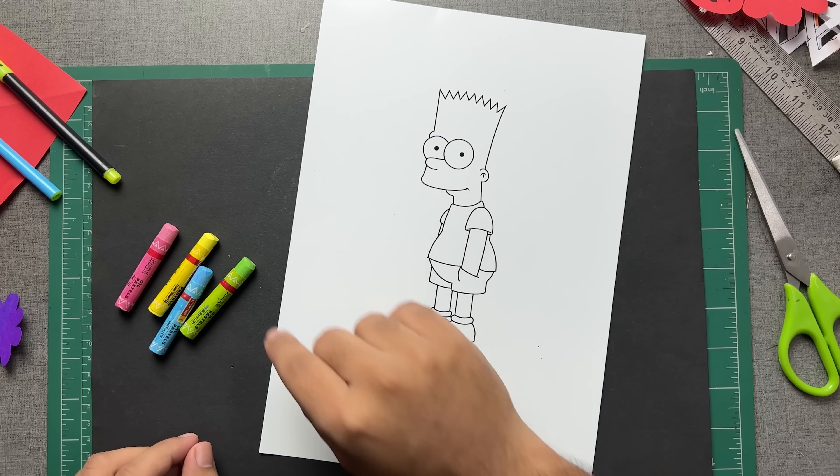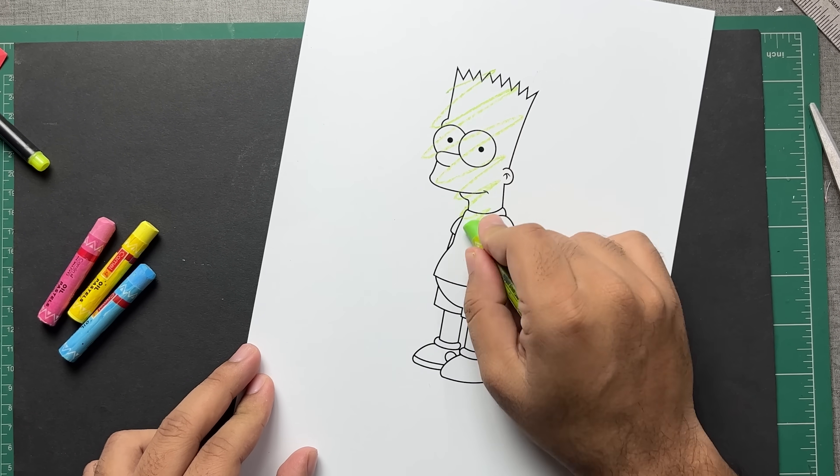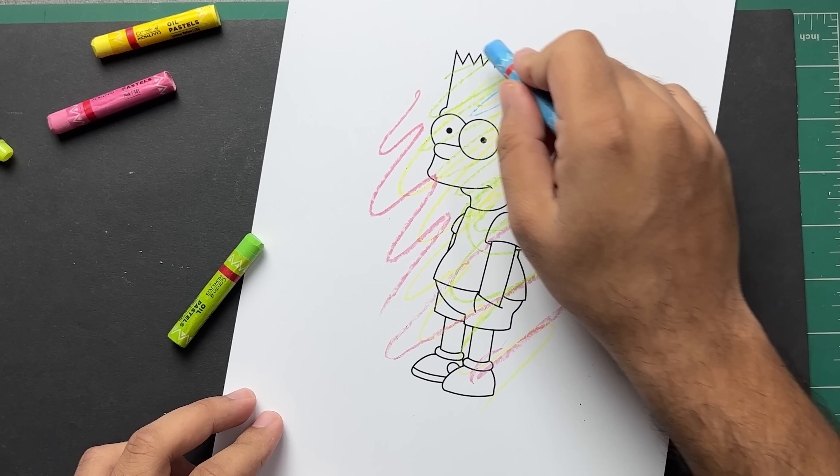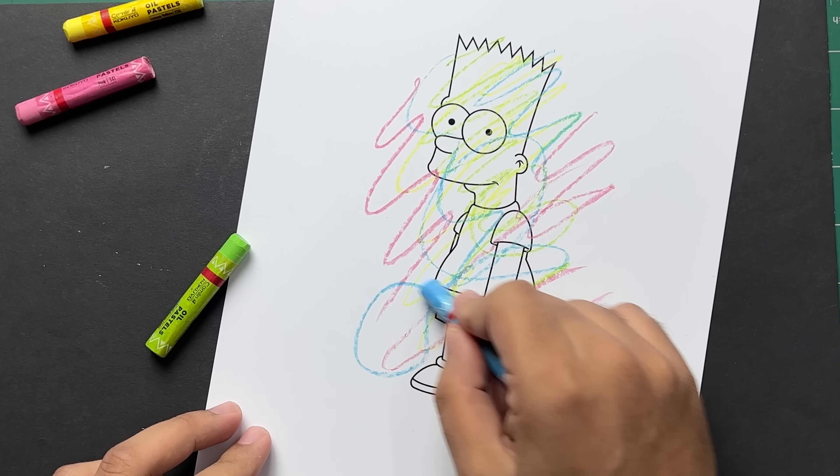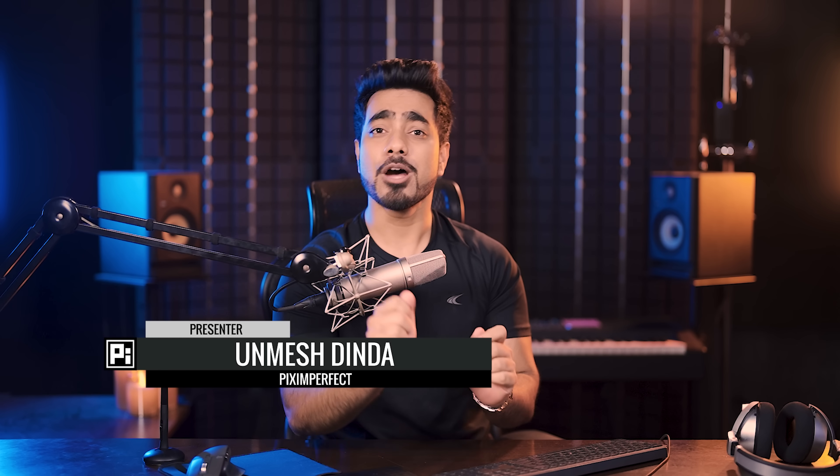Fun project today. Let's say a kid, or an adult in this case, took a few pastels and went absolutely berserk over the coloring book. Can we recover it? Today we're going to see whether Photoshop can do the job.